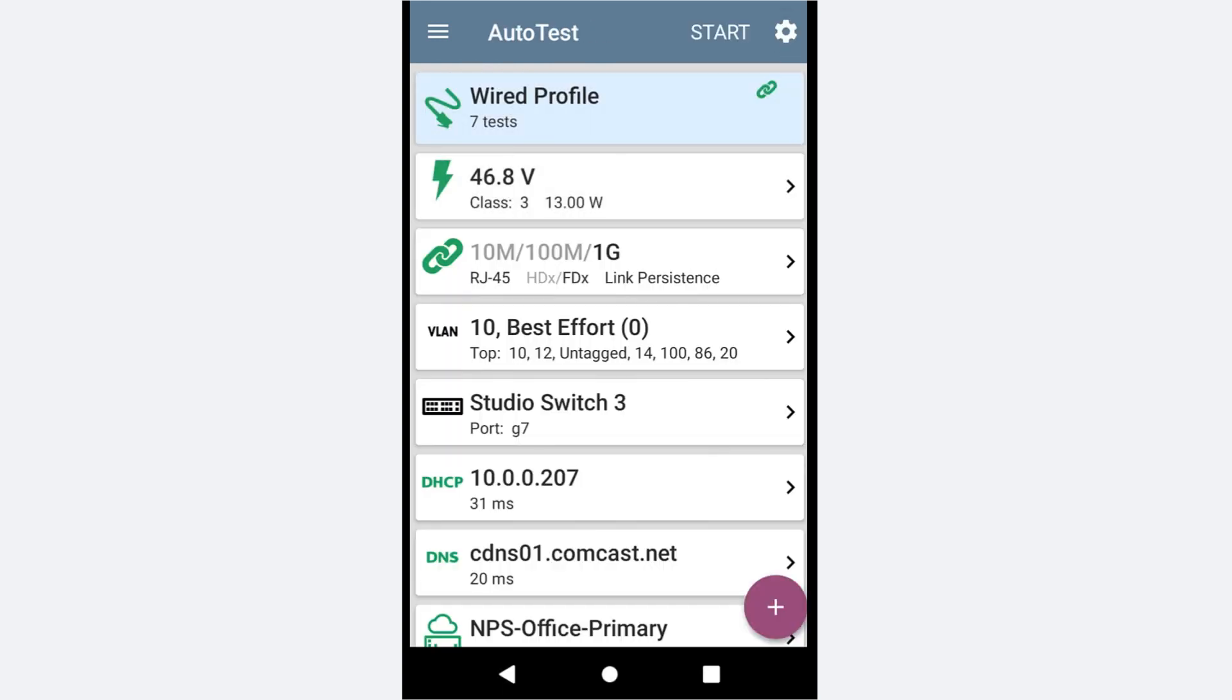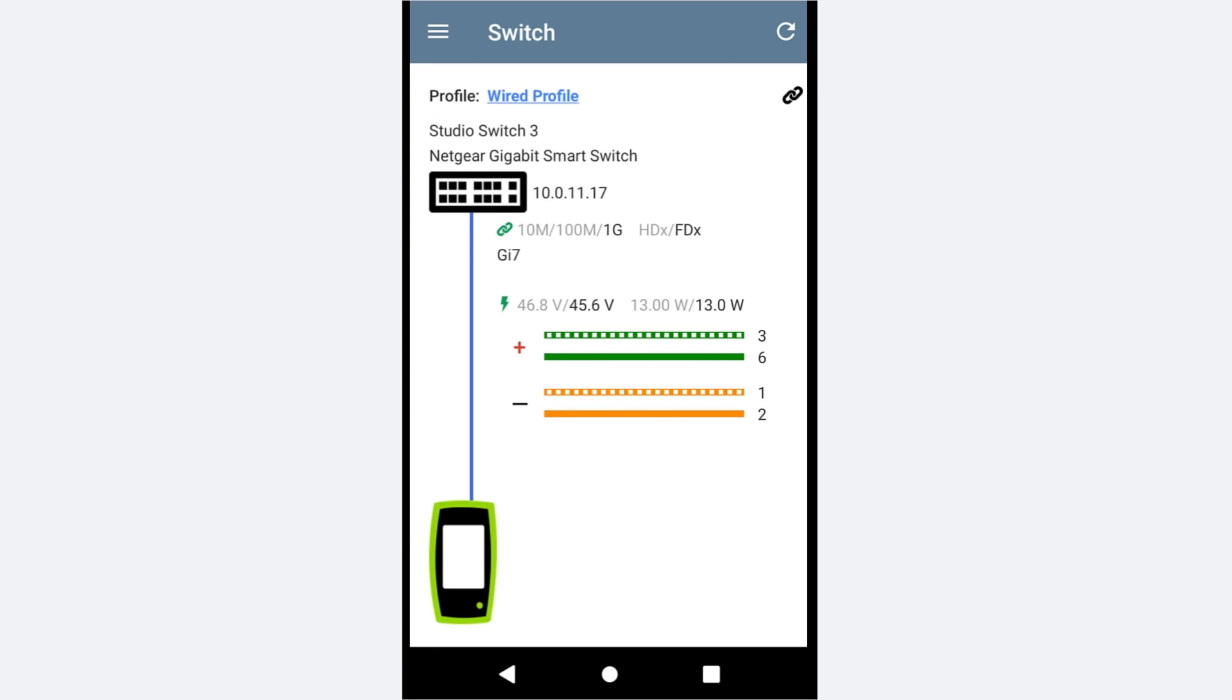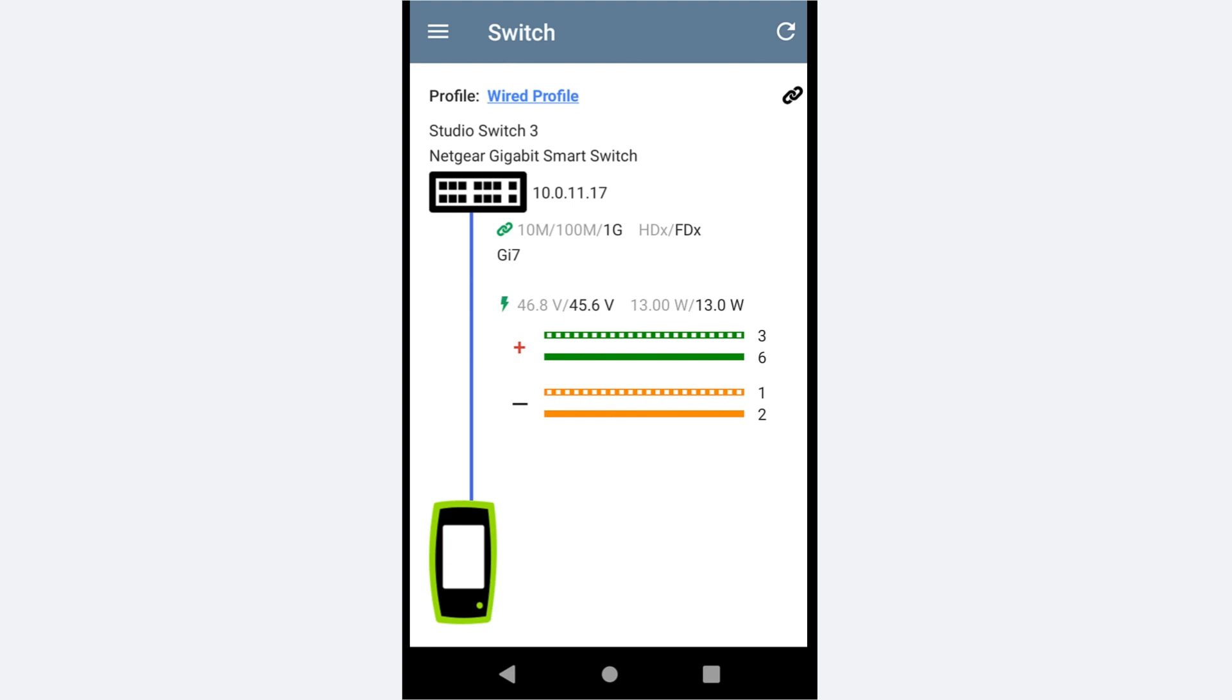Next, we see the name of the switch. In this case, we are connected to Studio Switch 3. Below is the model of the switch. Again, the information displayed on this screen is very much dependent on the information provided by the switch in the CDP, LLDP, or EDP frames.